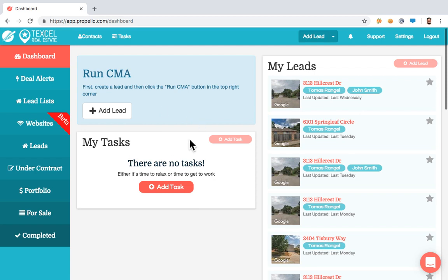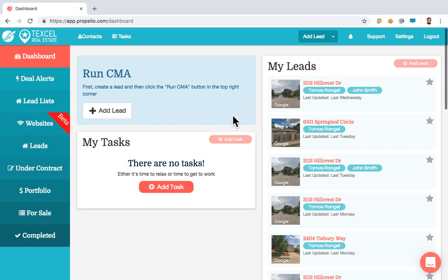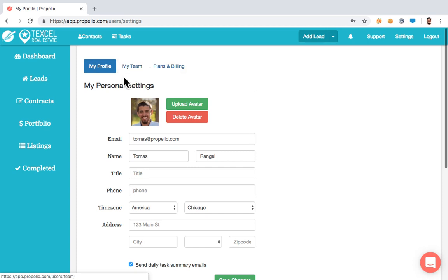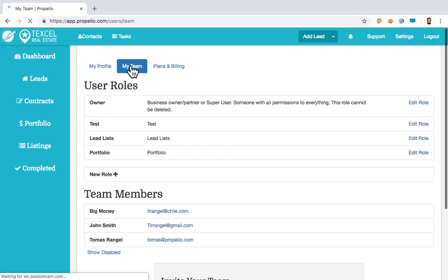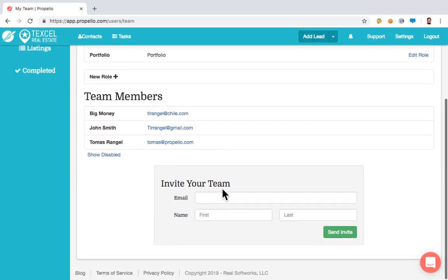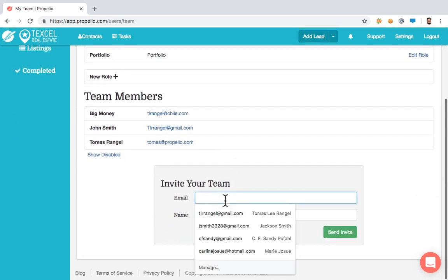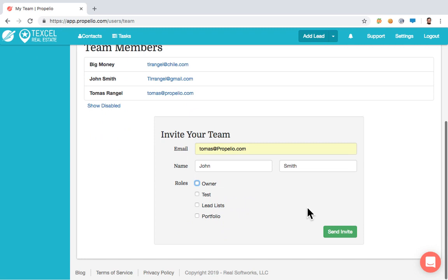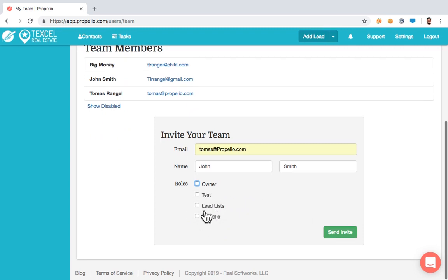As soon as you log in and create an account with Propelio, you're going to see the settings tab right here. A few things you can do here: my profile, my team, and plans and billing. Under My Team, you can actually add multiple users within Propelio. Just start typing in an email address, a person's first and last name, and select their roles — what they can actually have access to.